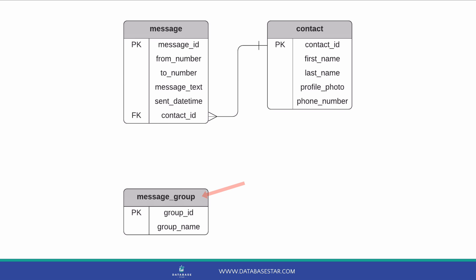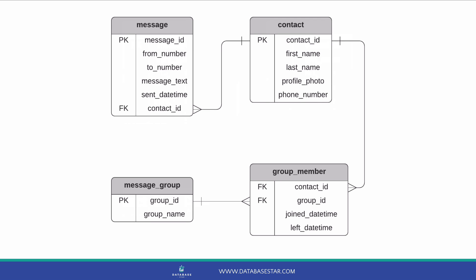We can start with a table for the group. We'll call the table message group for now, as the word group is a reserved word in SQL. The table will have a primary key called group ID, and we can add a name for the group. Now we have our message group table, let's see what we can add next. We have groups. We need to store the members of each group. How can we do that?